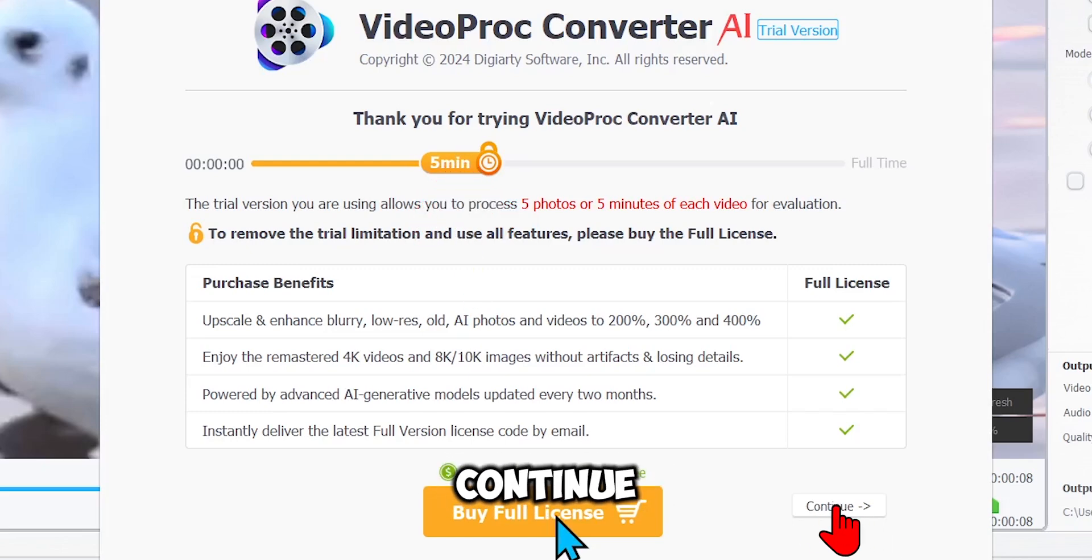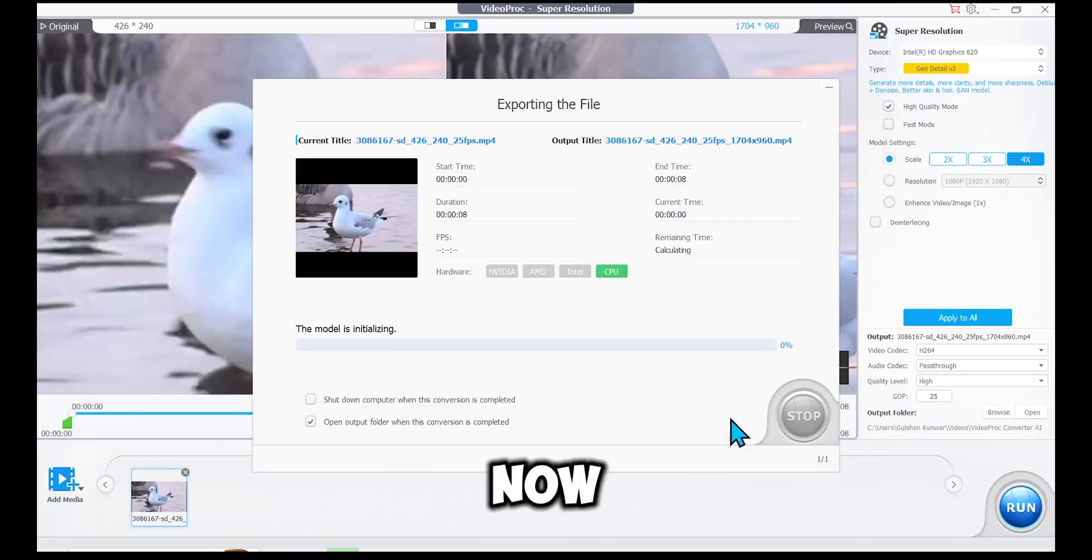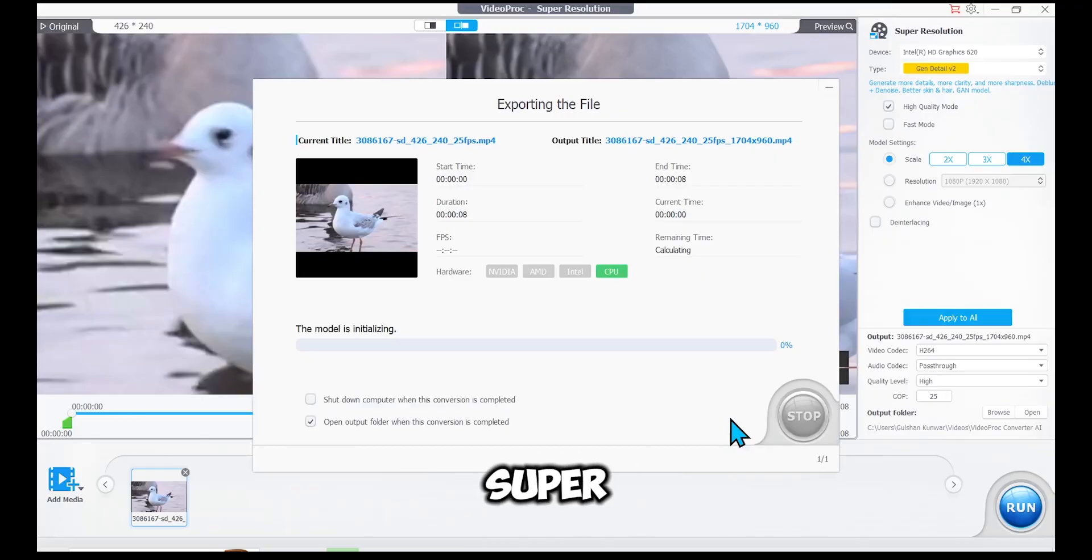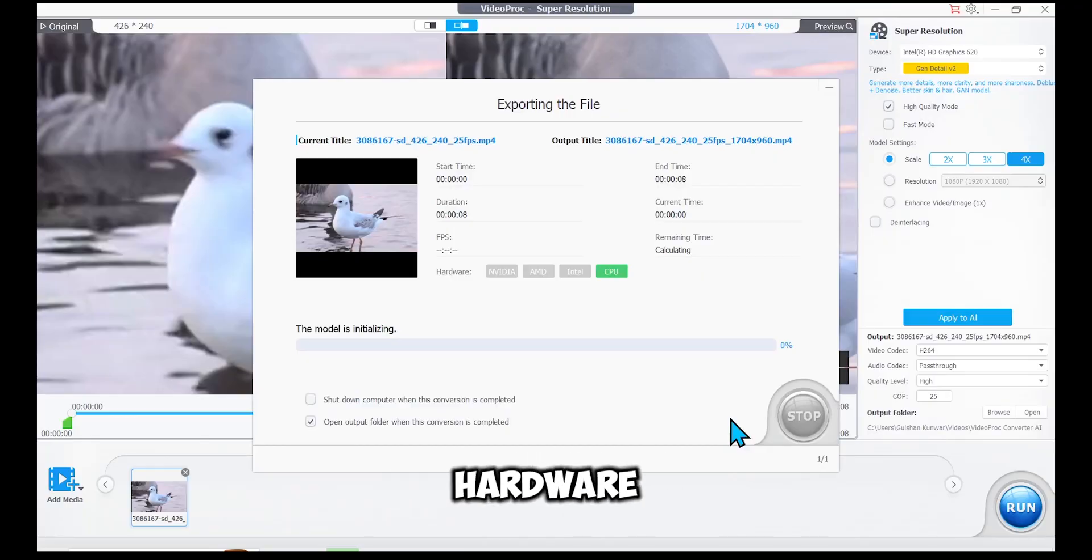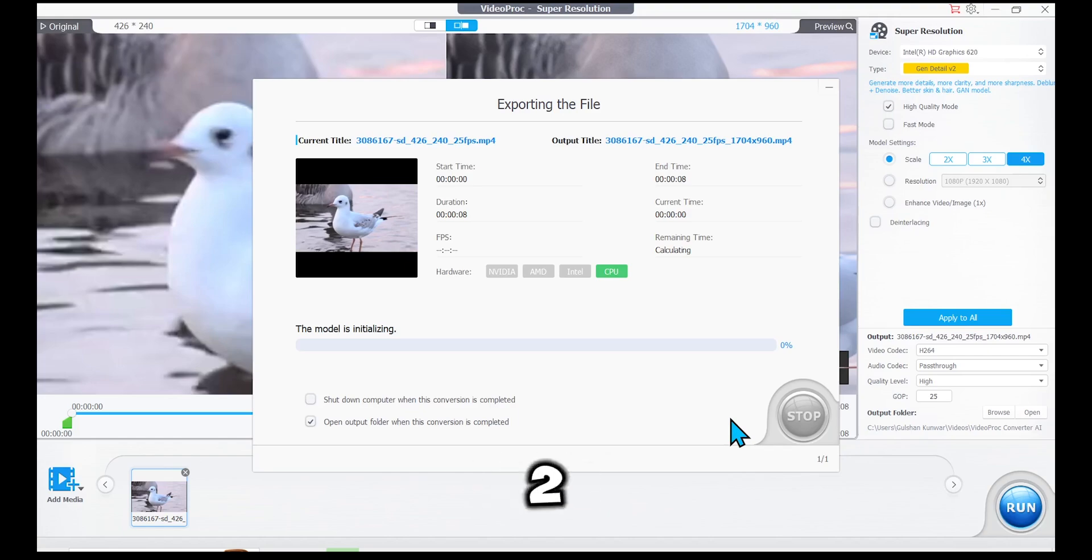For now, I'll just continue. Now, the video is being converted to super resolution. Depending on your hardware, this might take 2-3 minutes or longer.